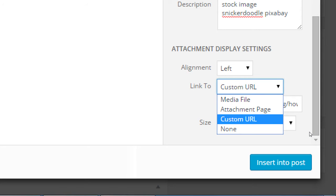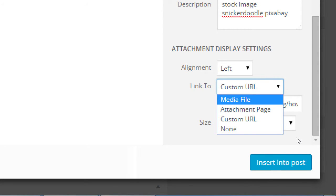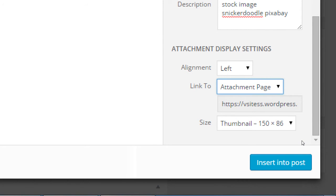The difference between Media File and Attachment Page: Media File will only show the picture by itself on a plain white background. Attachment Page will show your picture as part of your theme — a larger version of the picture with your theme in the background. Media File shows it on a plain white background.